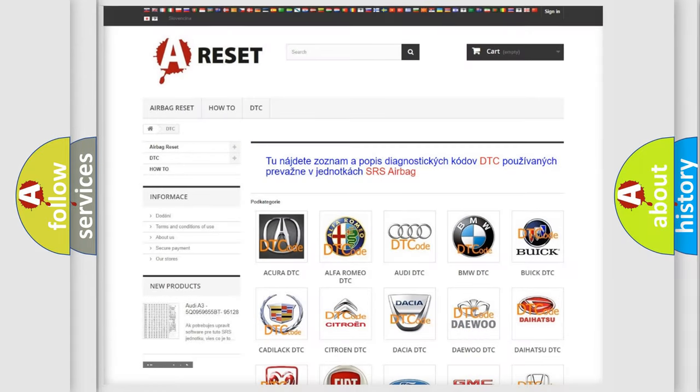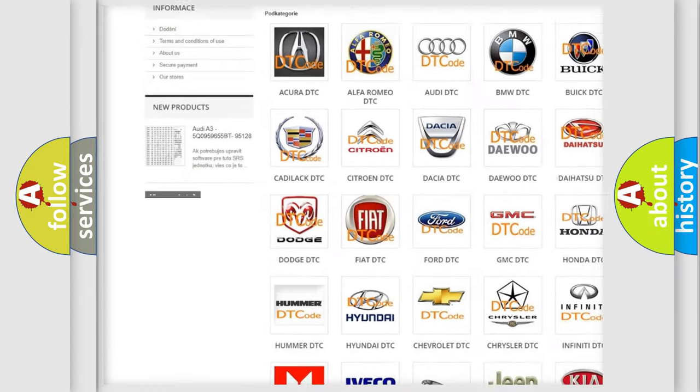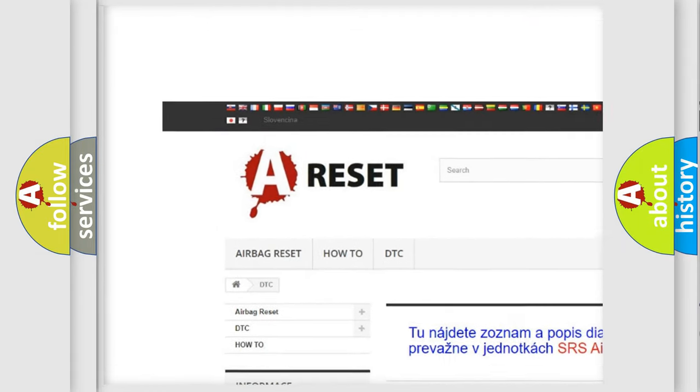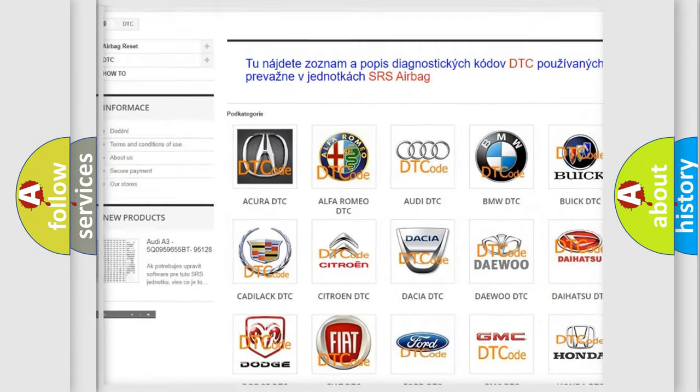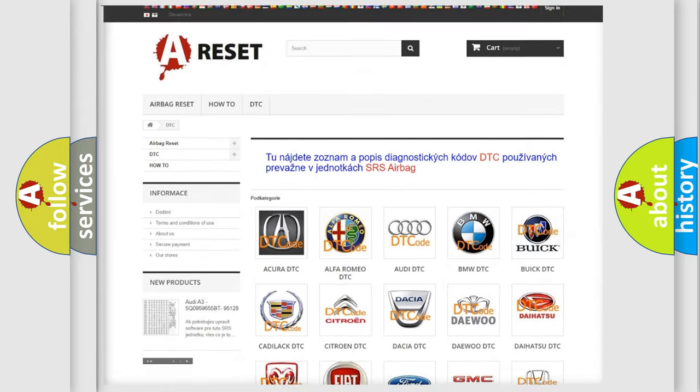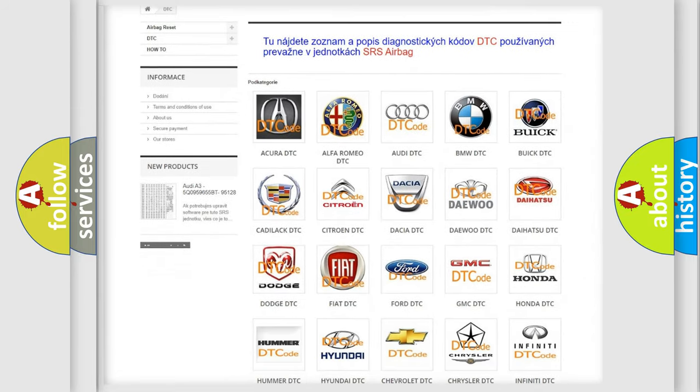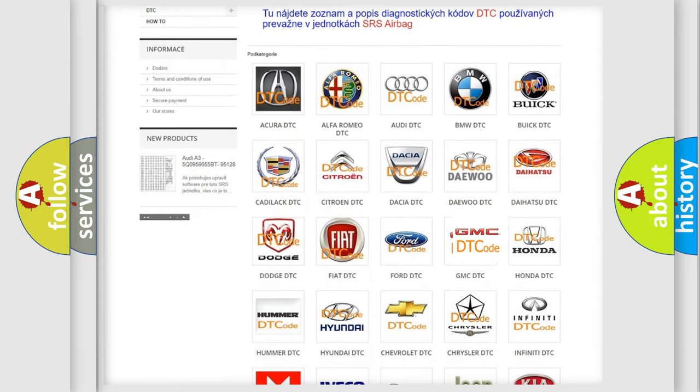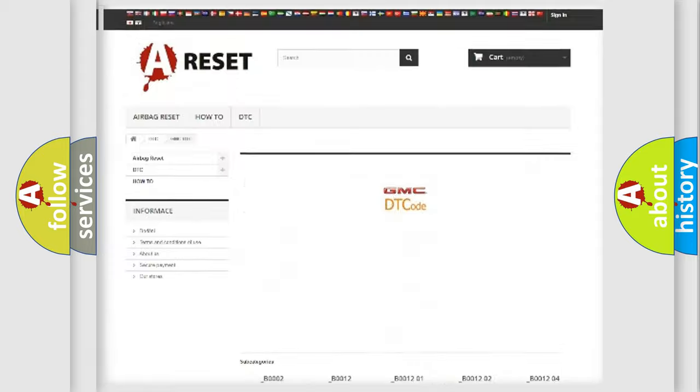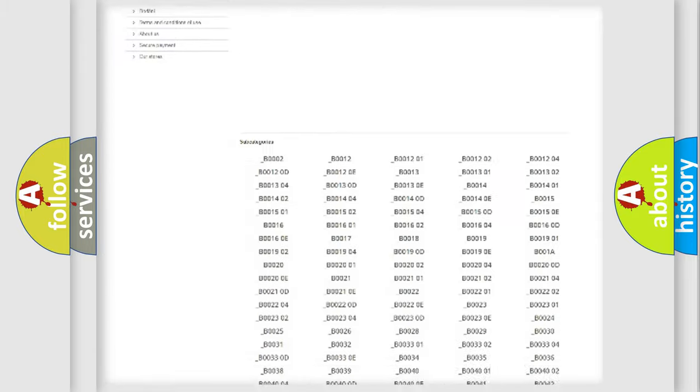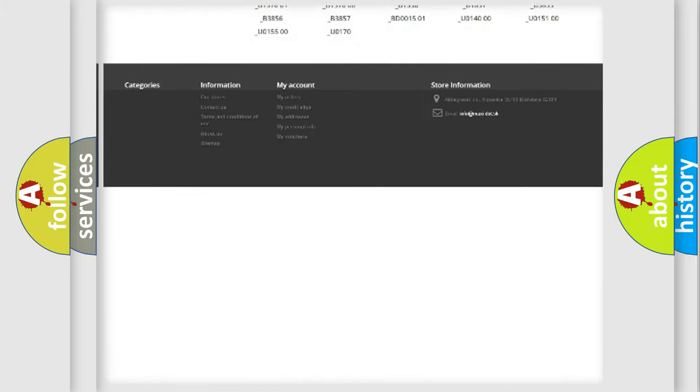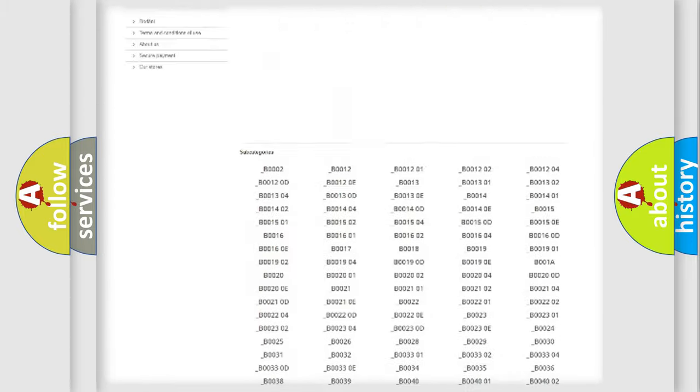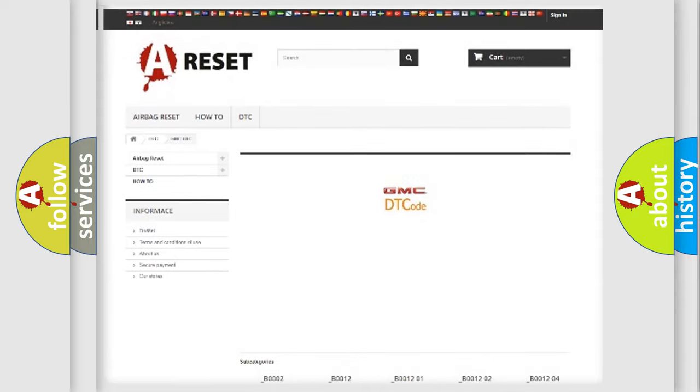Our website airbagreset.sk produces useful videos for you. You do not have to go through the OBD2 protocol anymore to know how to troubleshoot any car breakdown. You will find all the diagnostic codes that can be diagnosed in GMC vehicles.